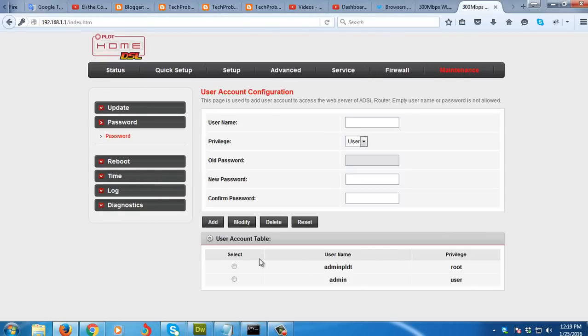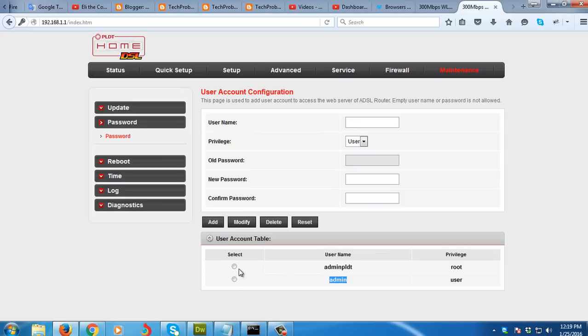Then you can see the two users at the bottom, the admin PLDT and the admin. So what we're going to change here is the admin PLDT.